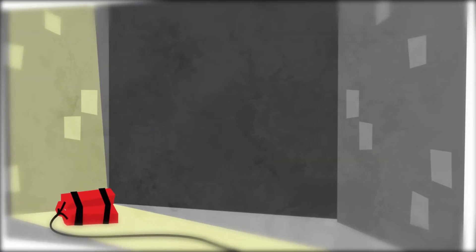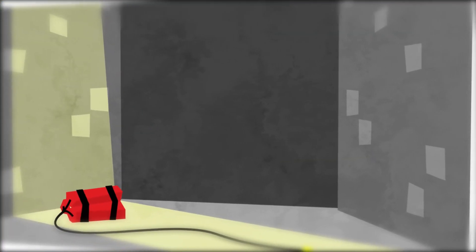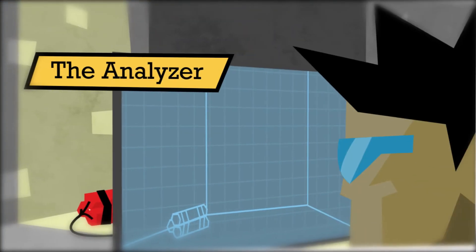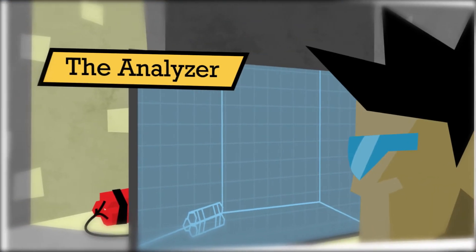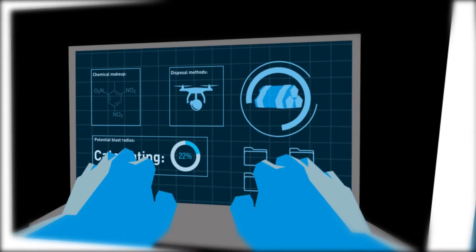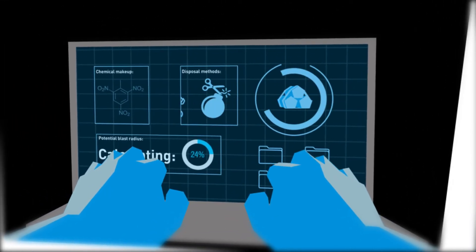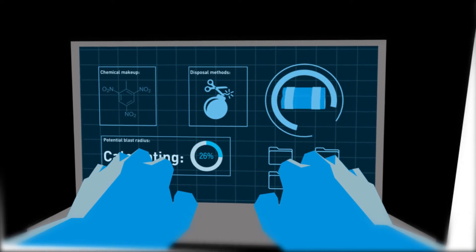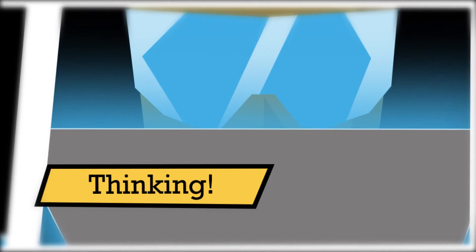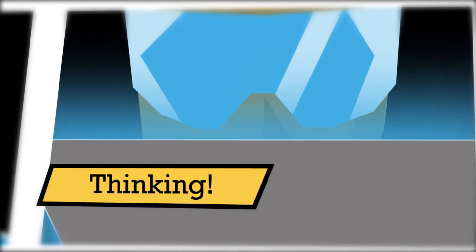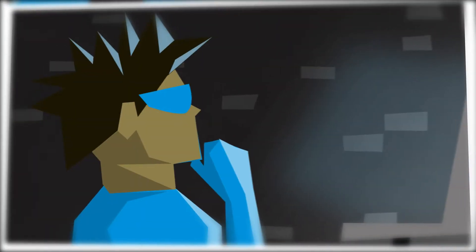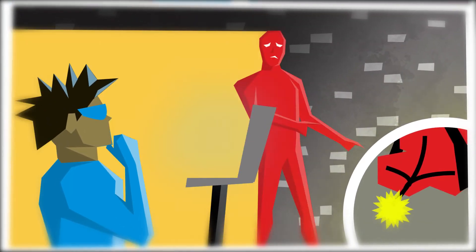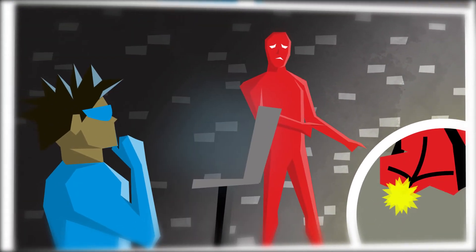When an issue needs to be looked at from every angle, call on The Analyzer. They look at all the details with logic and objectivity to find the best solution. Their superpower is thinking. Sometimes they miss the bigger picture and struggle to make a decision.